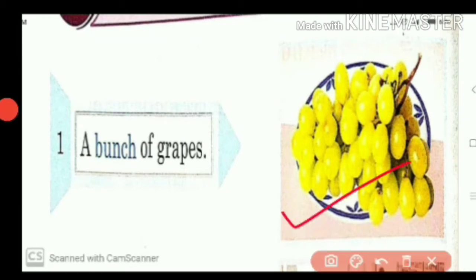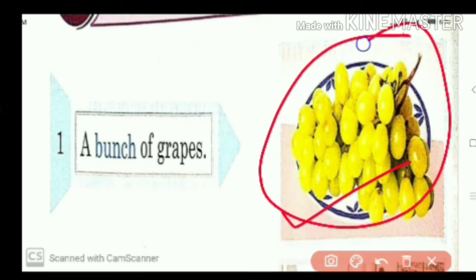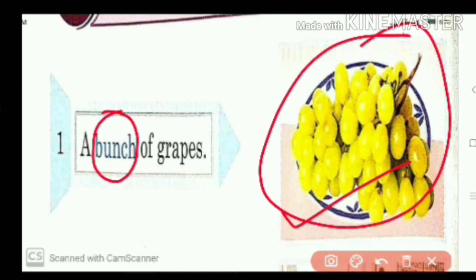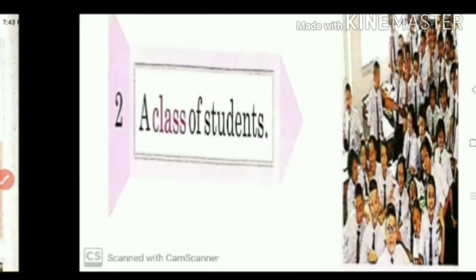Here you see the first one. This picture is of grapes. When so many grapes are taken together, how do we call that? A bunch of grapes.